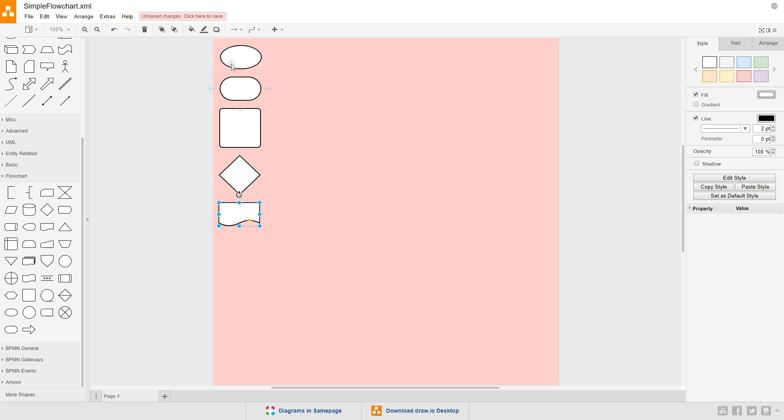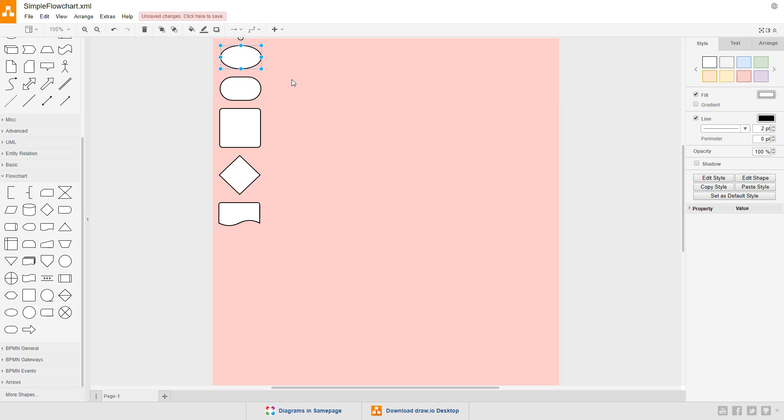The first symbol, the oval, represents the start of a chart. The second, the terminator, represents the end of the chart. It's also common practice to use the terminator as the start symbol as well. So, you could have one terminator at the start of the process, and another at the end of the process. Whether you use the oval or the terminator, make sure you have a clear start and end point to your diagram.